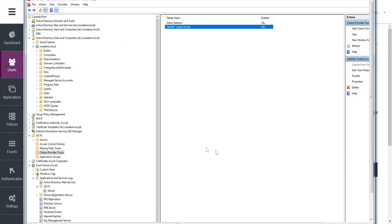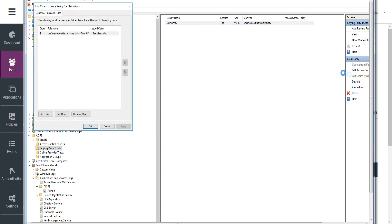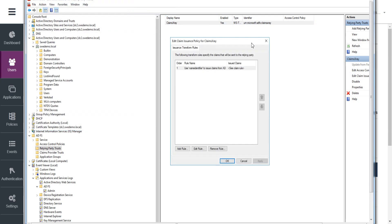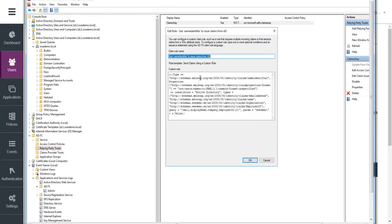So let me exit that. And we have a look at relying party trust, and I'm using a test tool from Microsoft called Claims X-Ray, really helpful. And I've got a single rule here. It's called use name identifier to issue various claims based on Active Directory.